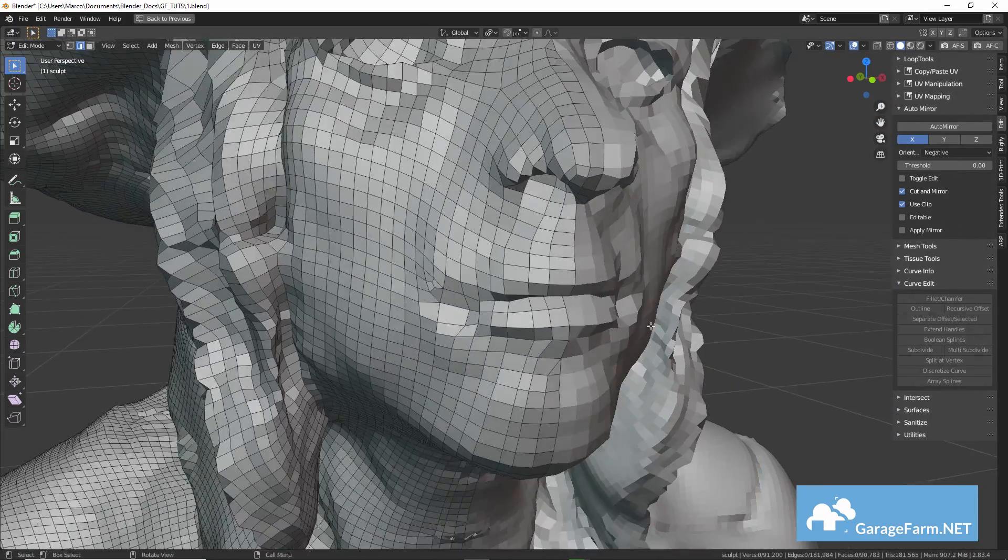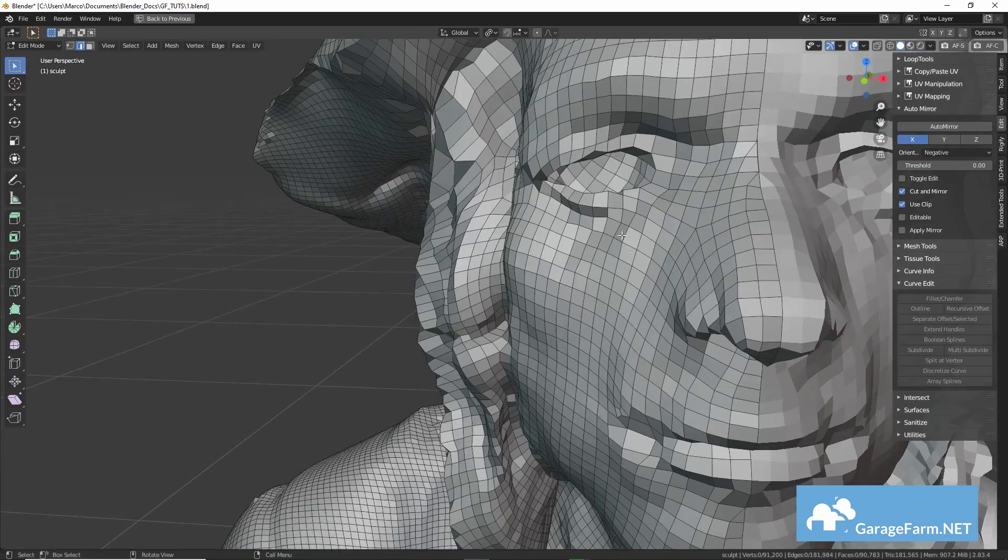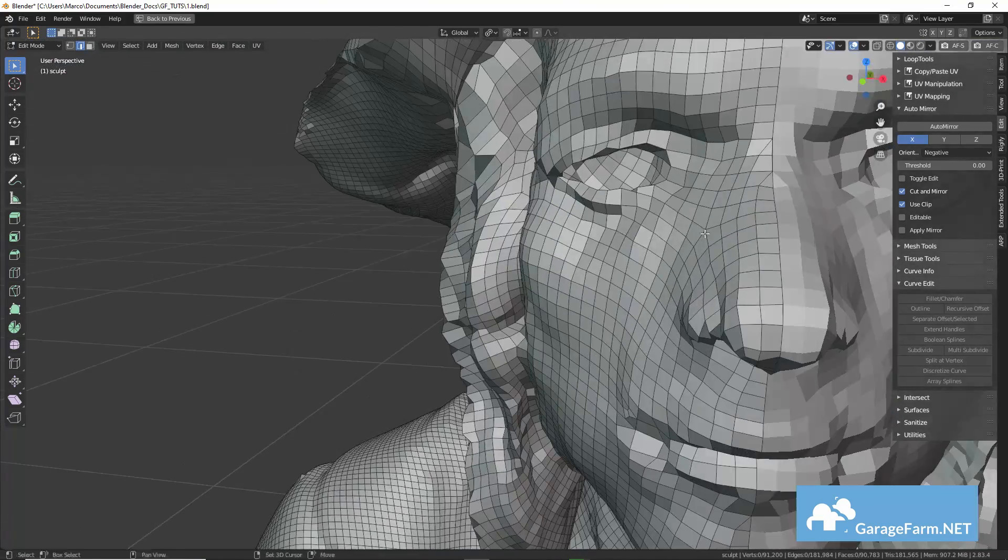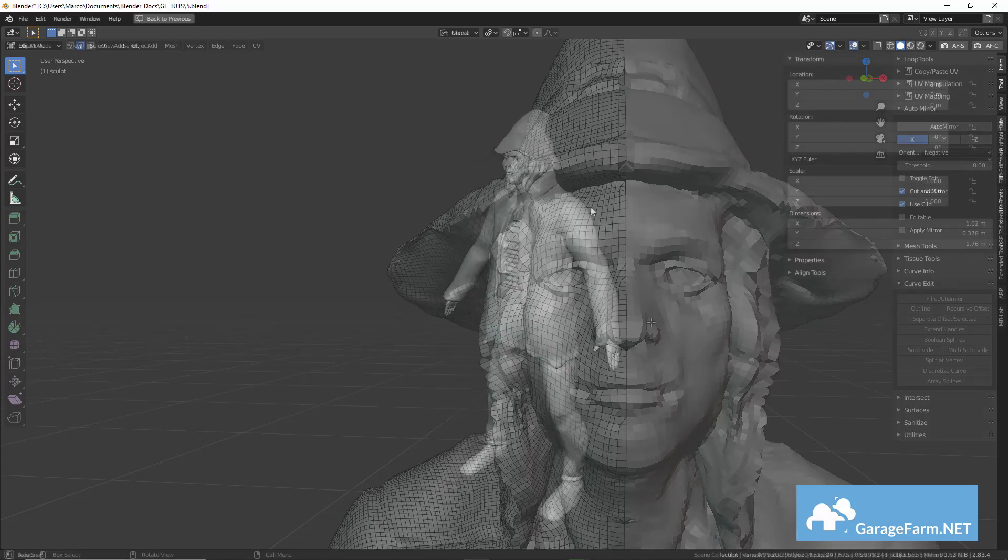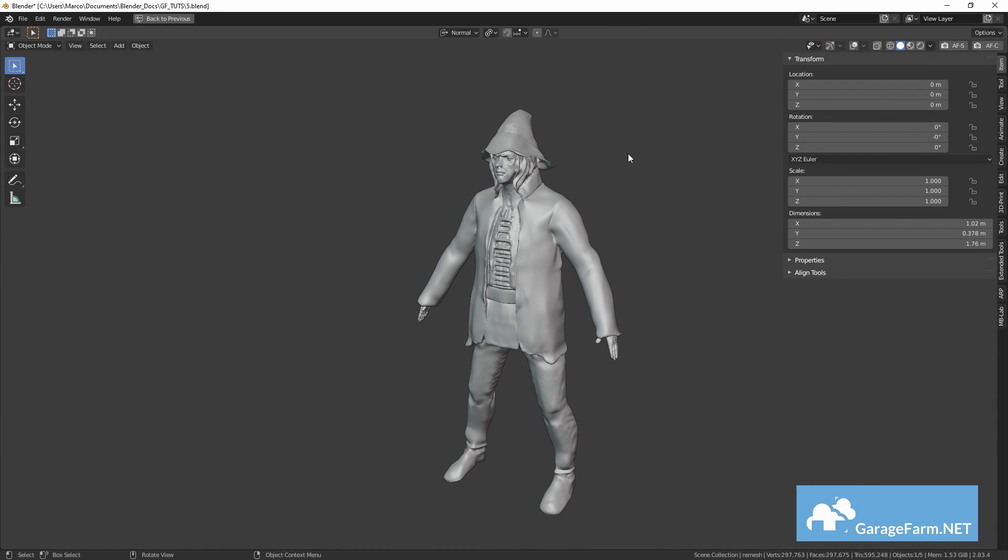If you have access to ZBrush, you could use the ZRemesher tool in the same way and maybe do any additional sculpting from there as well.